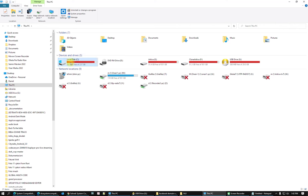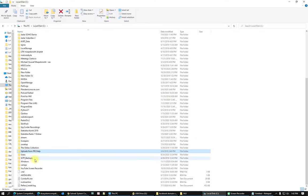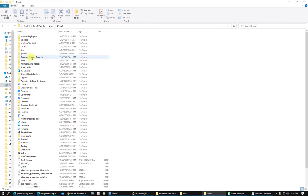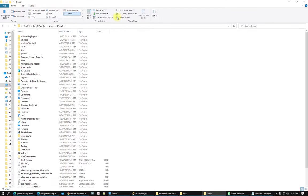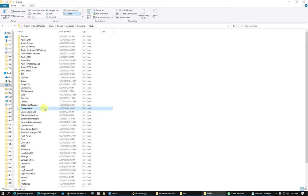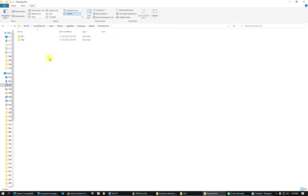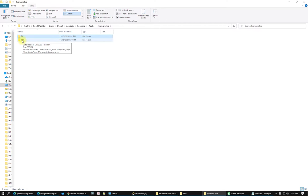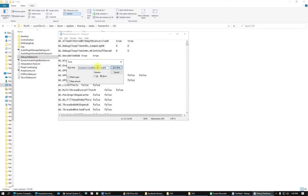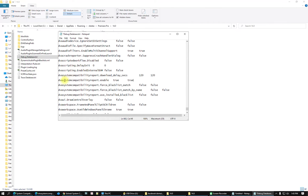Another method: go to your computer, open Users, find your user folder. In Folder Options under View, enable 'Show hidden items'. Navigate to AppData > Roaming > Adobe > Adobe Premiere Pro. Open your version's folder — if you have version 13 or 14, click it — and find the text document or database file. You will see 'dev system compatibility report enable: true' — change it to false.